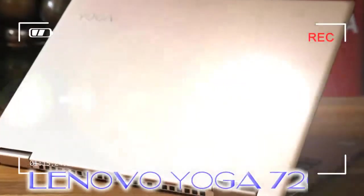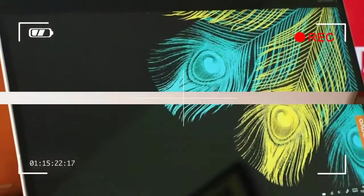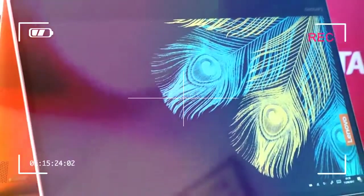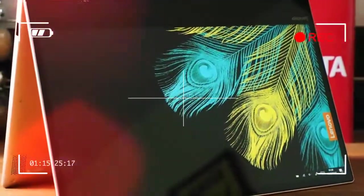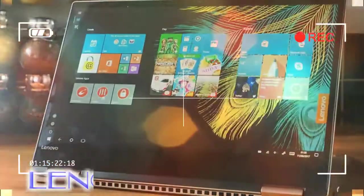Lenovo has previously leveraged its watchband hinge in some devices, think Yoga 910 for example, but for the step-down Yoga 720 it goes more subtle on the hinge design.